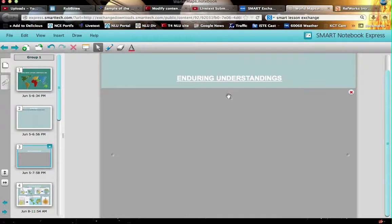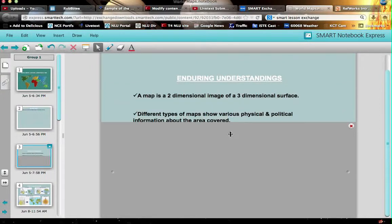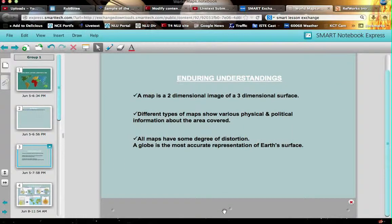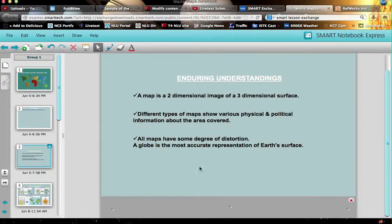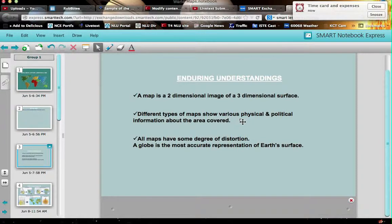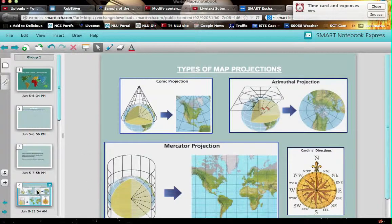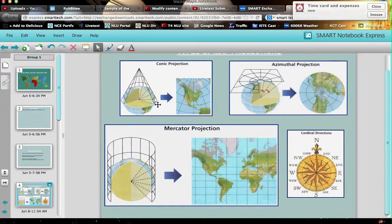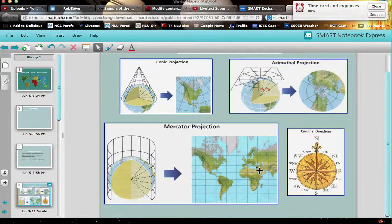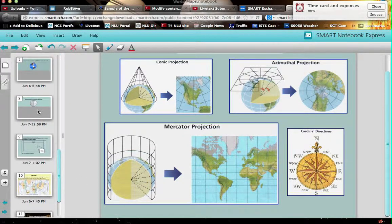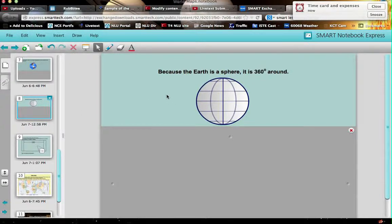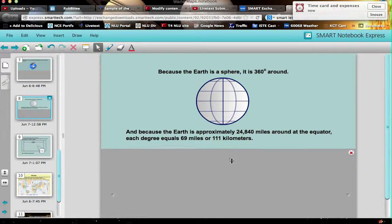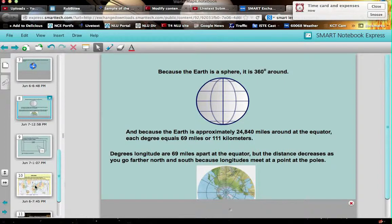Enduring understandings. Let's take a look and see. You sometimes have to move these things out of the way to see what the author intended. Map is a two-dimensional image of a three-dimensional surface. Different types of maps show various physical and political information. So it sounds like this portion of what this person designed is just to give some overview of what maps are all about. And as we keep going through this, you can see that there are more and more explanations. Here's the cardinal directions that's often taught even as early as second grade. We look at some of these. Because the Earth is a sphere, it is 360 degrees around. Because it's approximately a lot more information that's here.